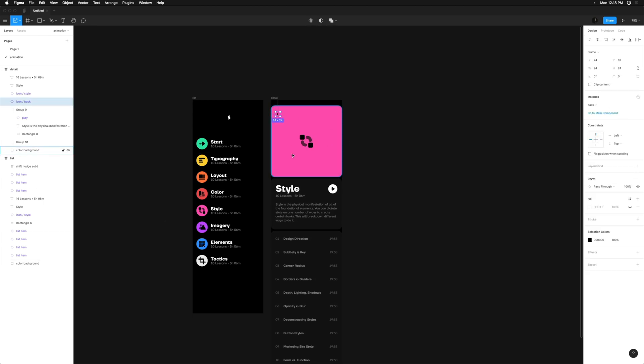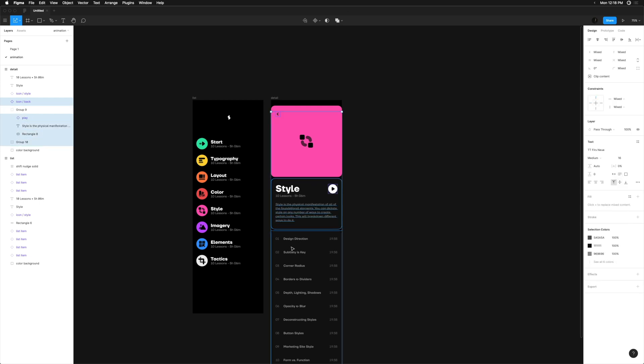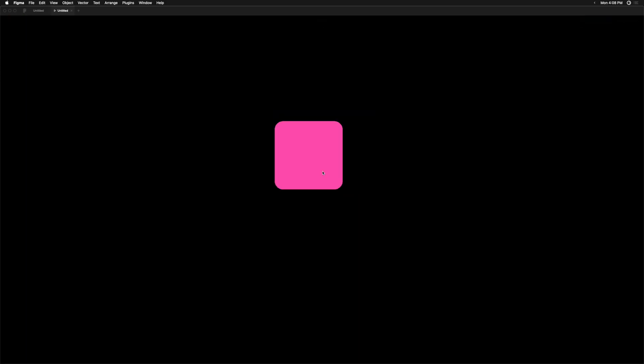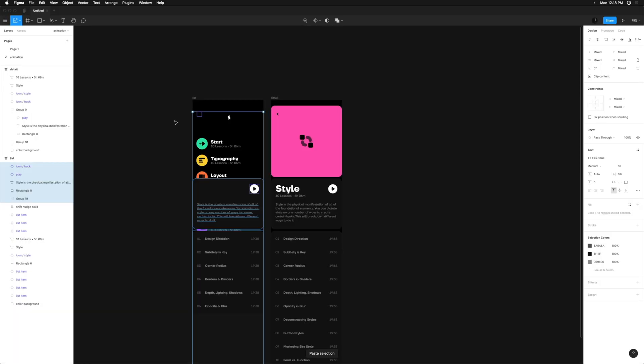I'm going to copy the back arrow, the play icon, the description text, the lesson list, and the dark module backgrounds, and paste them into the list view screen. Here's a disclaimer: this is the part that can get complicated and your animation can get messed up. If you've never done this before, start with just one object and test it, then slowly add in the next. Now that we've pasted in the elements from the detail screen, we'll reposition the starting point for these elements and reduce their opacity to zero.